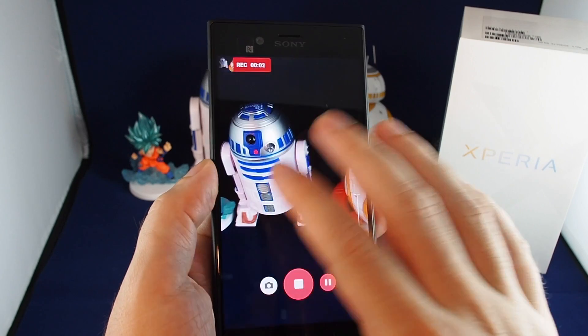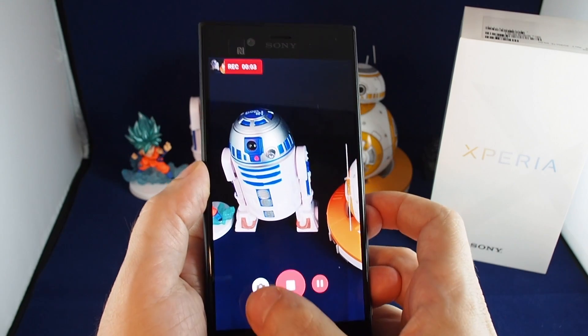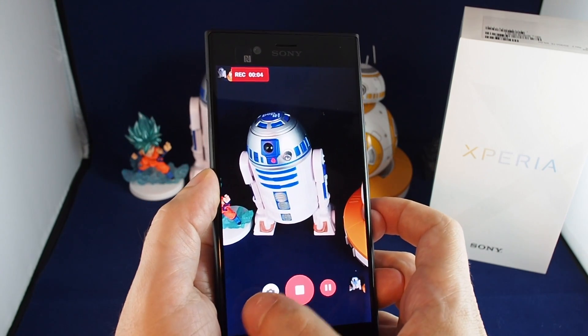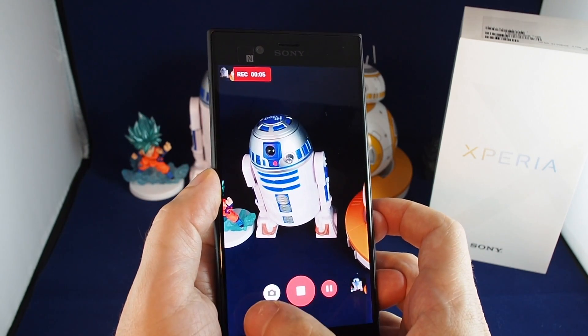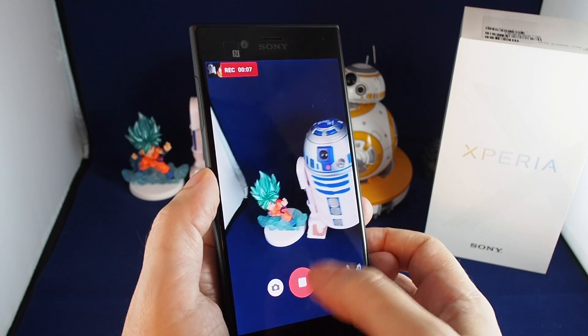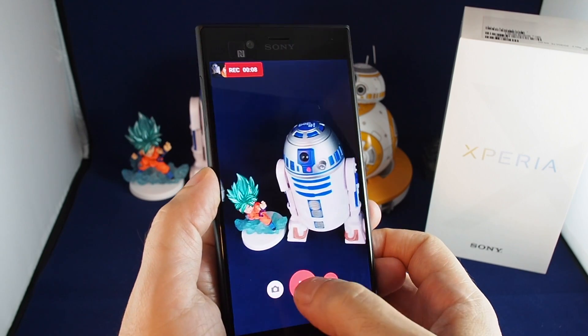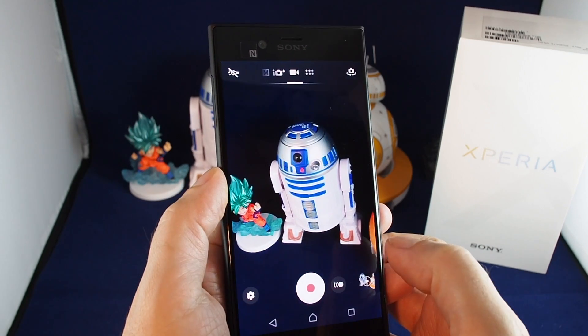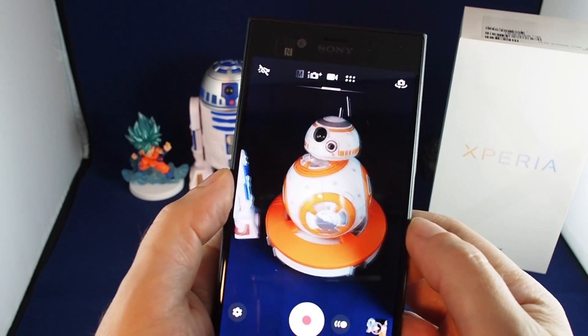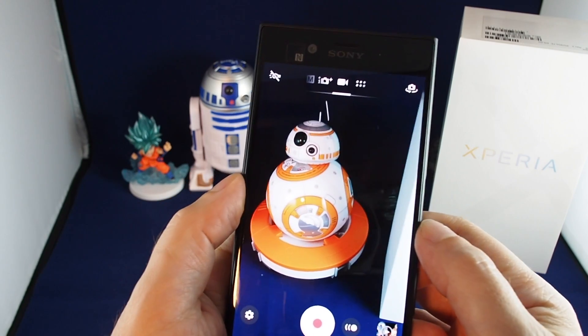You can also zoom while taking a video, and you can take still photos just by clicking on the white shutter button while you're recording the video. That's really useful if you don't want to miss any of the action.